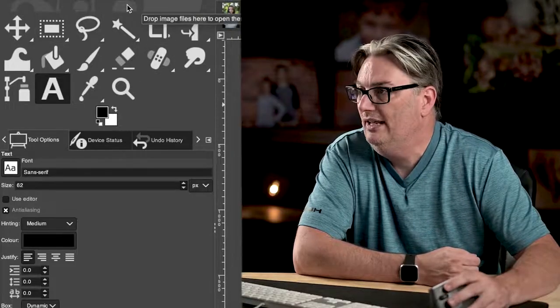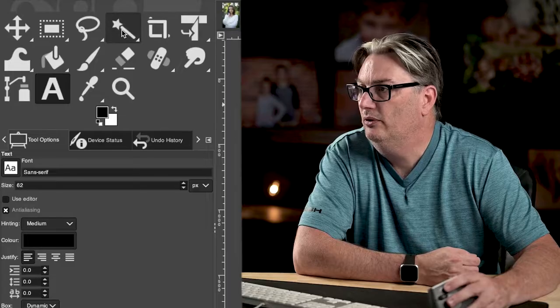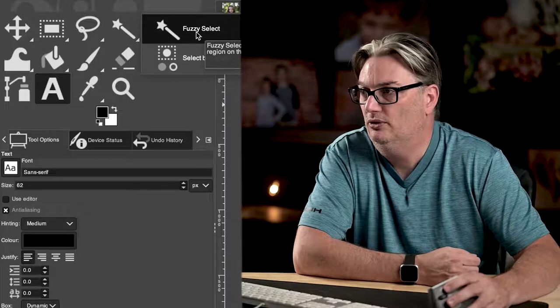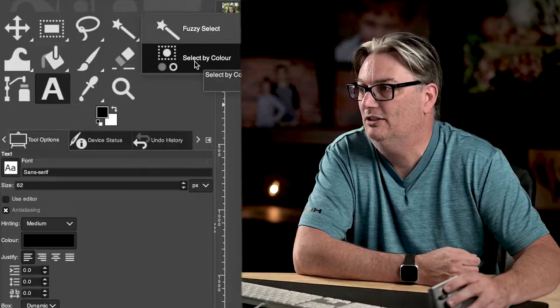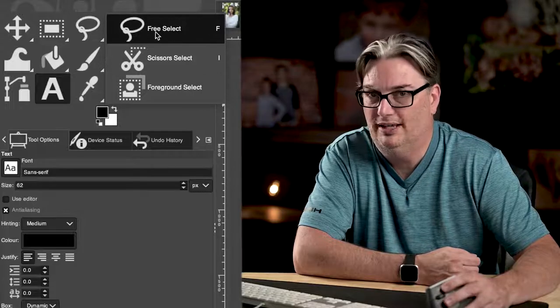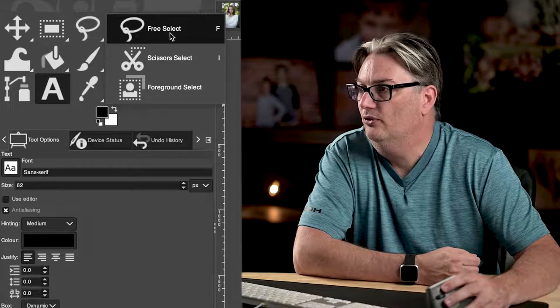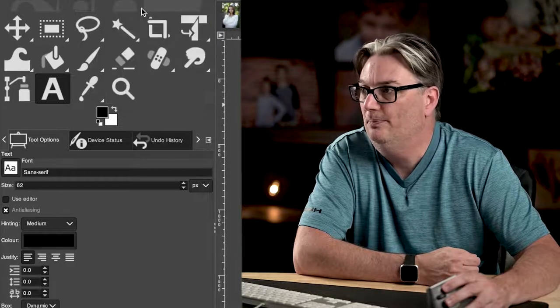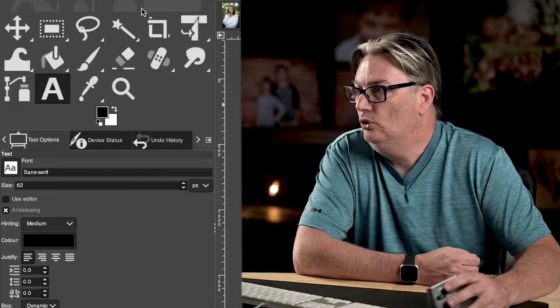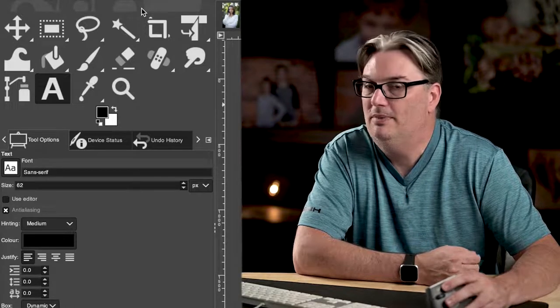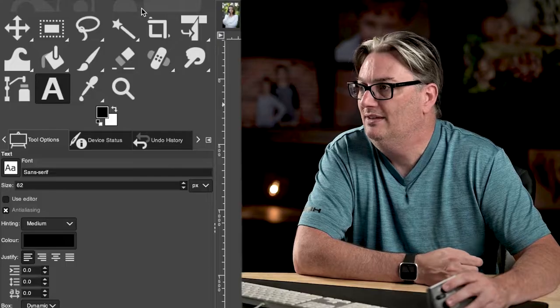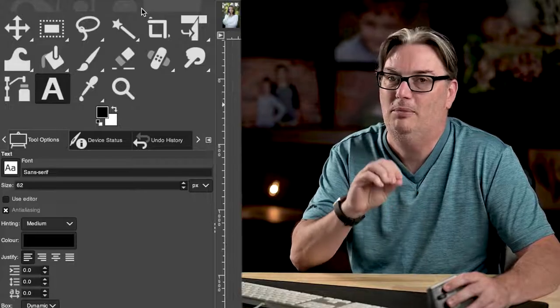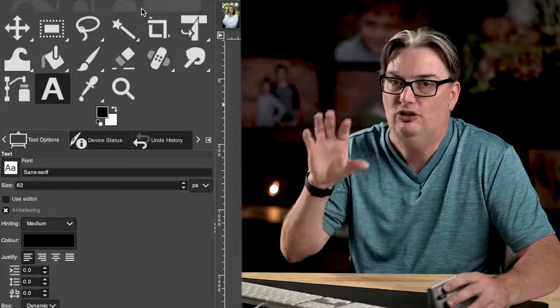So if we take a look right here, hover our mouse over it, we're going to see two types of selection tools, the fuzzy select and select by color. To the left of that, we have three more selection tools that are the free select, scissors, and the foreground select. So GIMP is grouping similar tools together, even though these are considered selection tools, they've divided them up into individual groups.